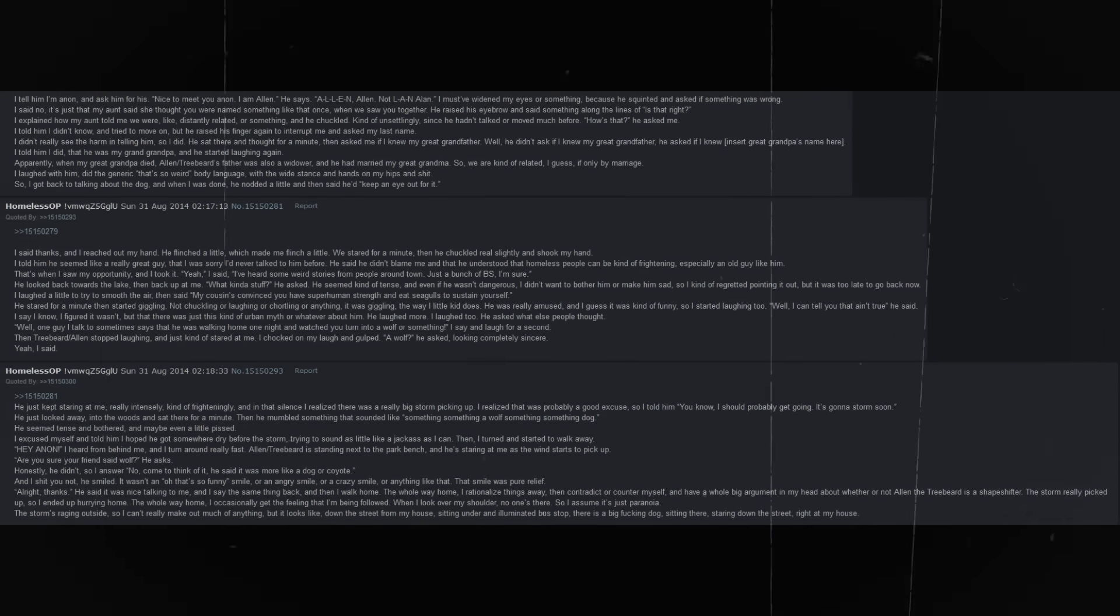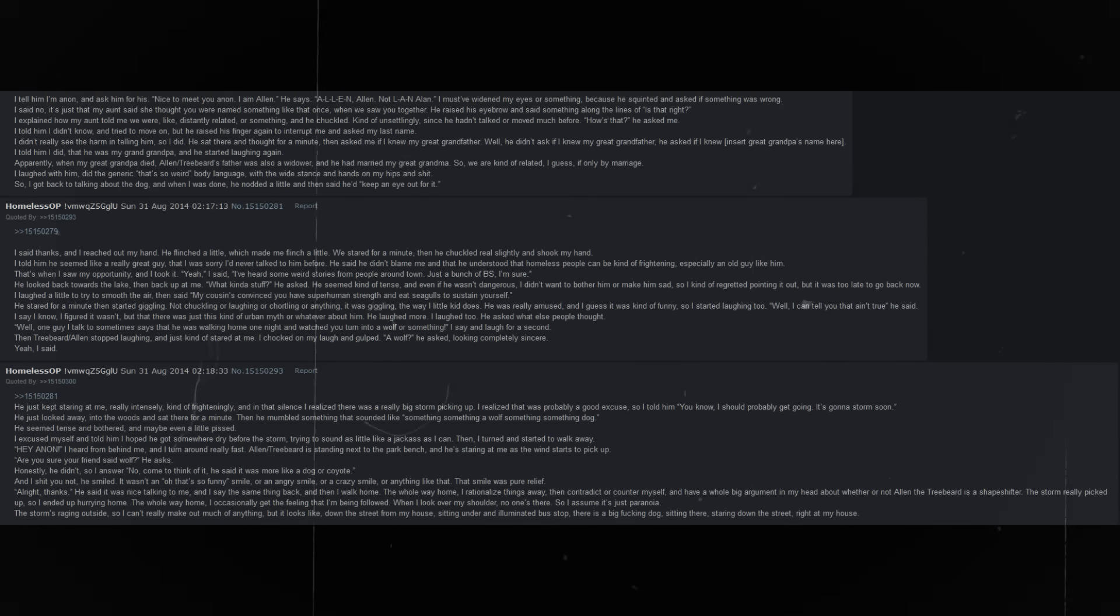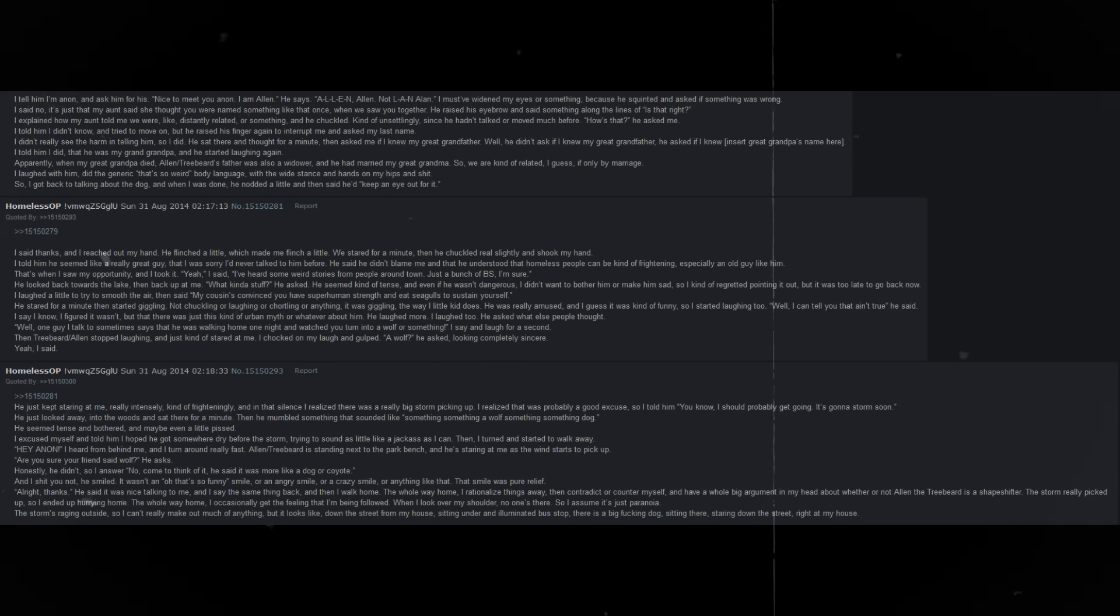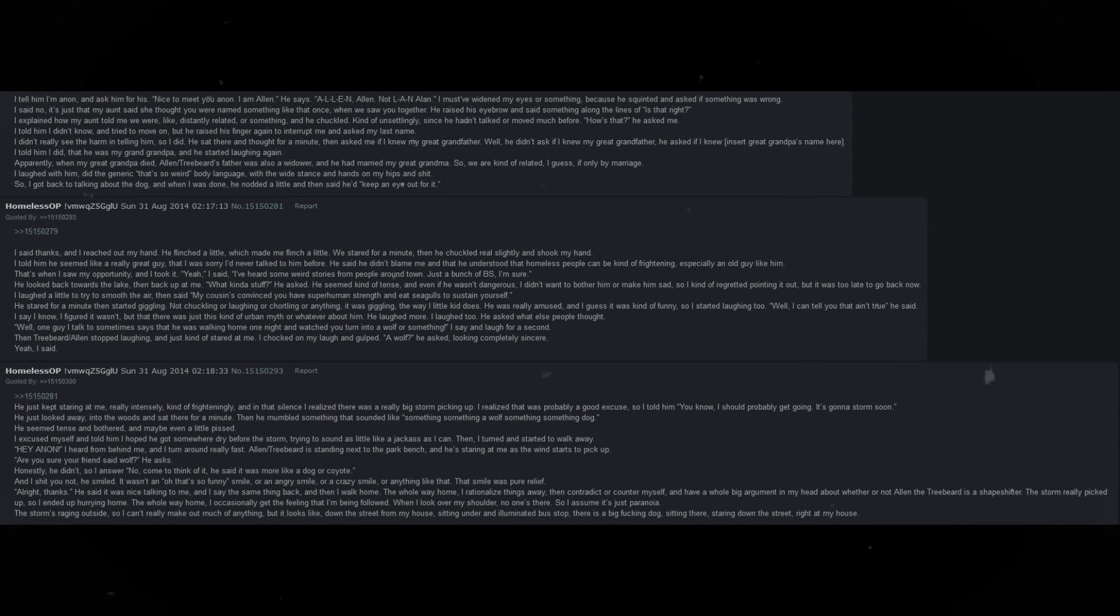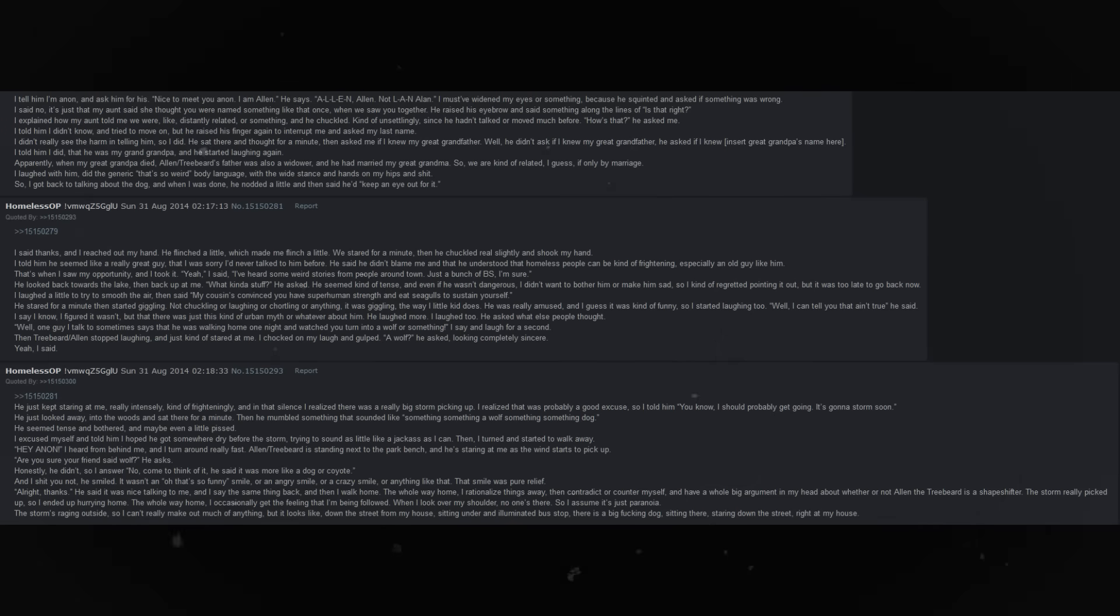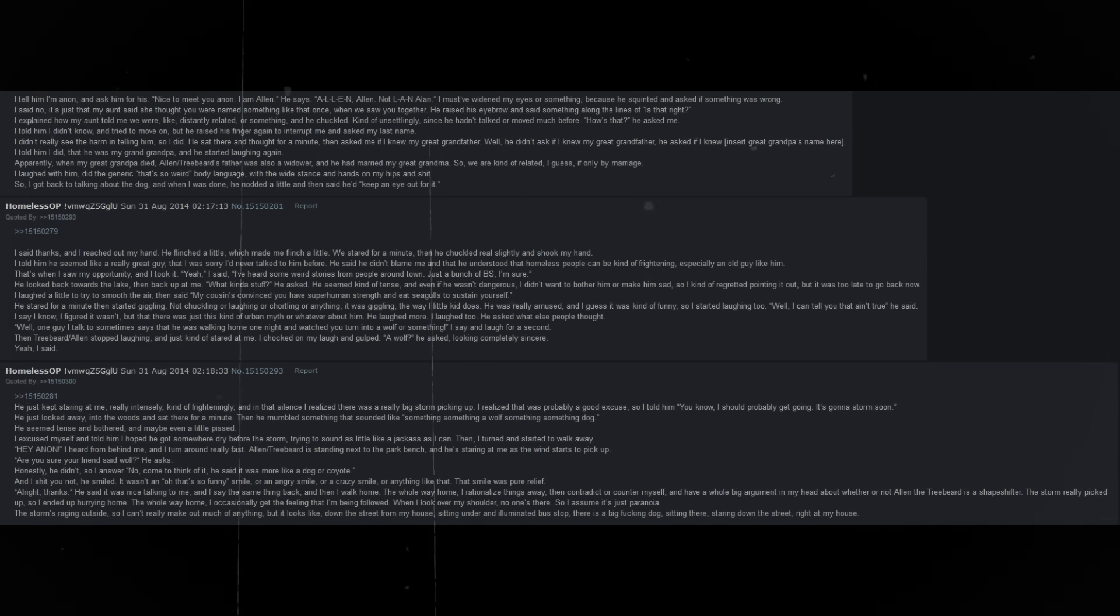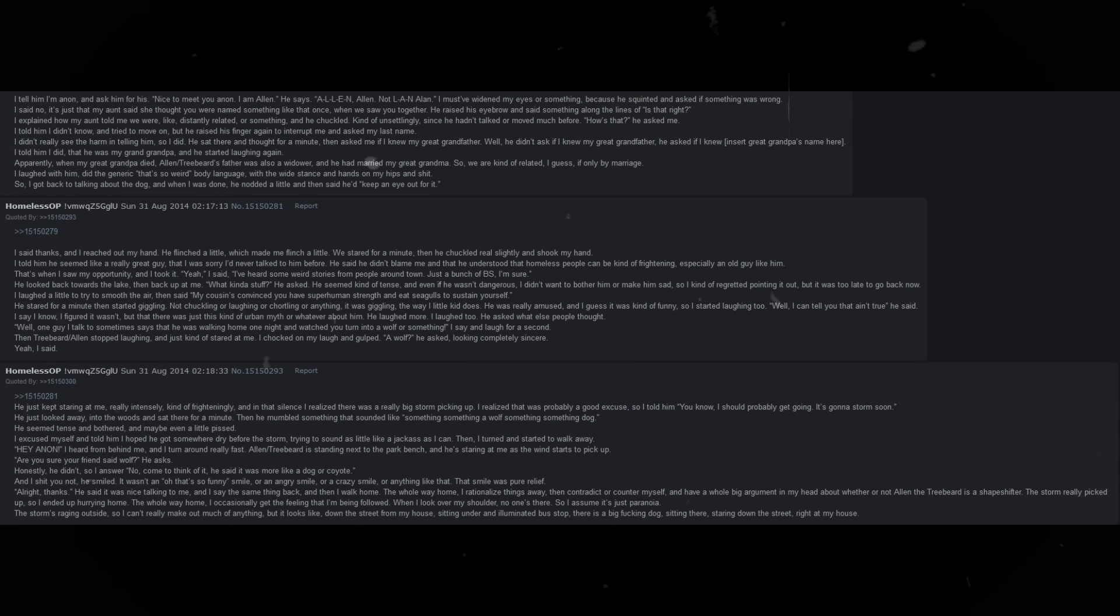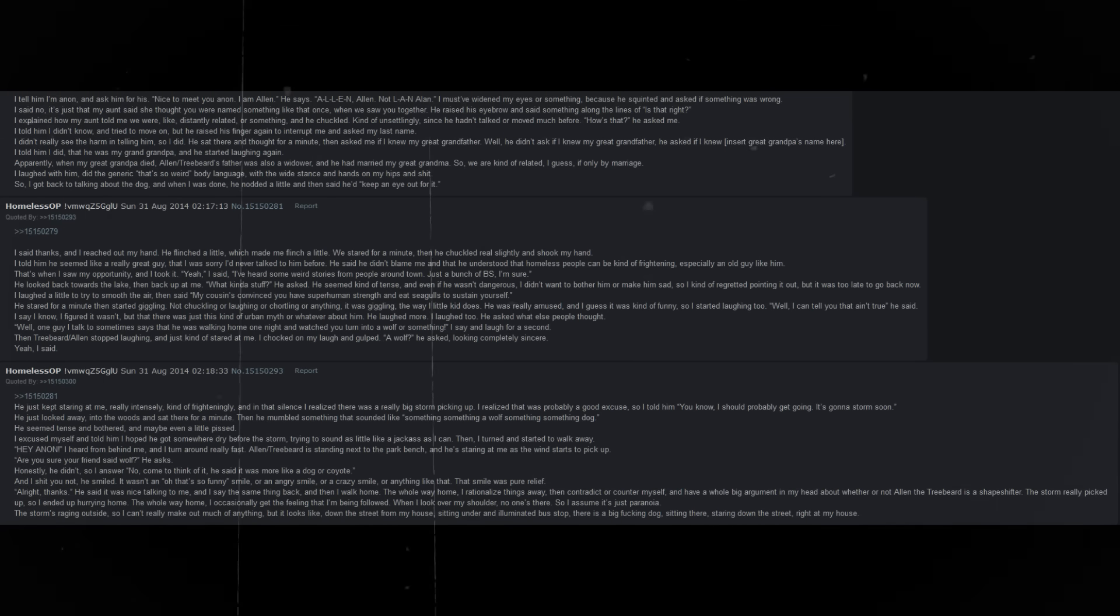Apparently, when my great-grandpa died, Alan, Treebeard's father, was also a widower, and he had married my great-grandma, so we are kind of related, I guess, if only by marriage. So I got back to talking about the dog, and when I was done, he nodded a little, and then said he'd keep an eye out for it. I told him he seemed like a really great guy, that I was sorry I'd never talked to him before.